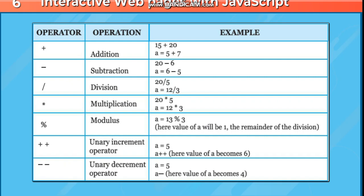Plus, addition: 15 + 20, a = 5 + 7. Minus, subtraction: 20 - 6, a = 6 - 5. Slash, division: 20 / 5, a = 12 / 3. Asterisk, multiplication: 20 * 5 or 20 multiplied by 5, a = 12 * 3.